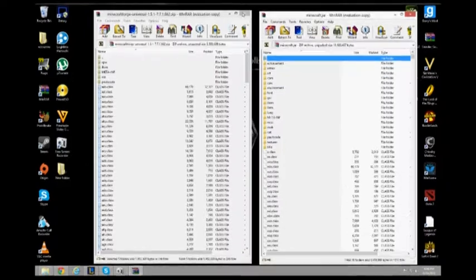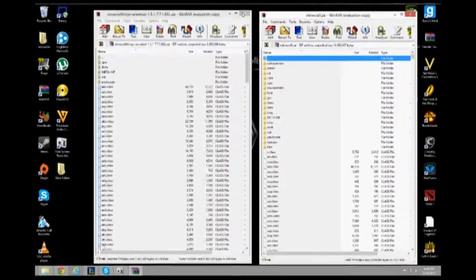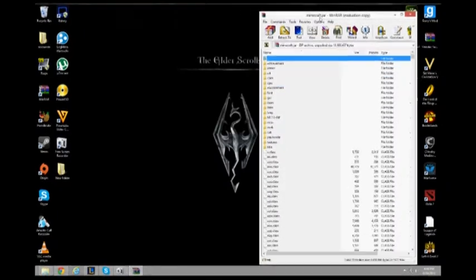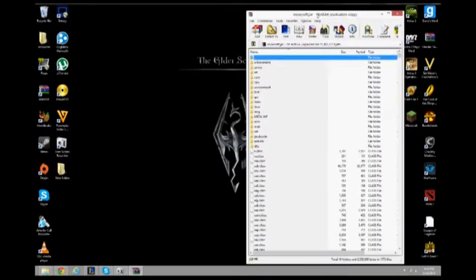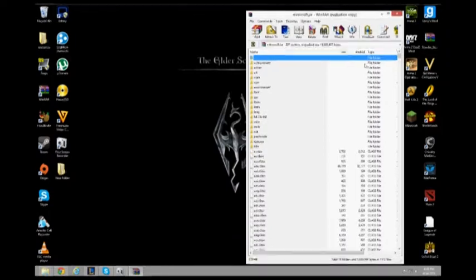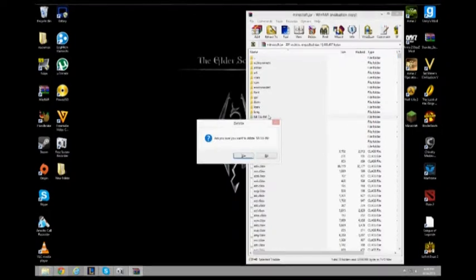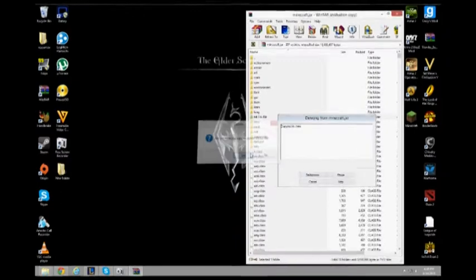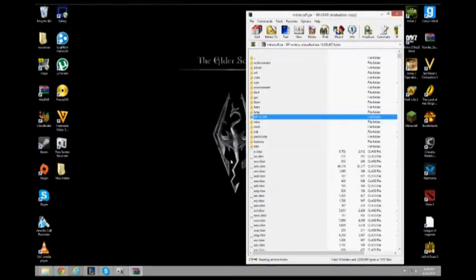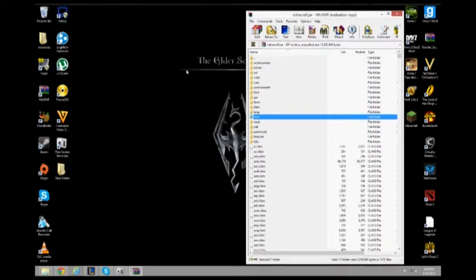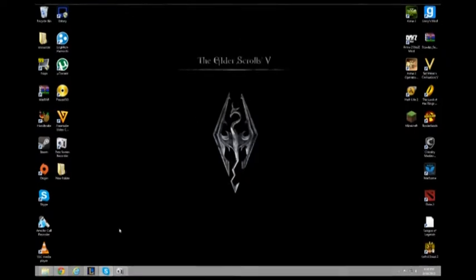Next, this is the very most important part of this modding. Delete the Meta Inf. If you did not delete the Meta Inf, your mods shall not work. Close that.